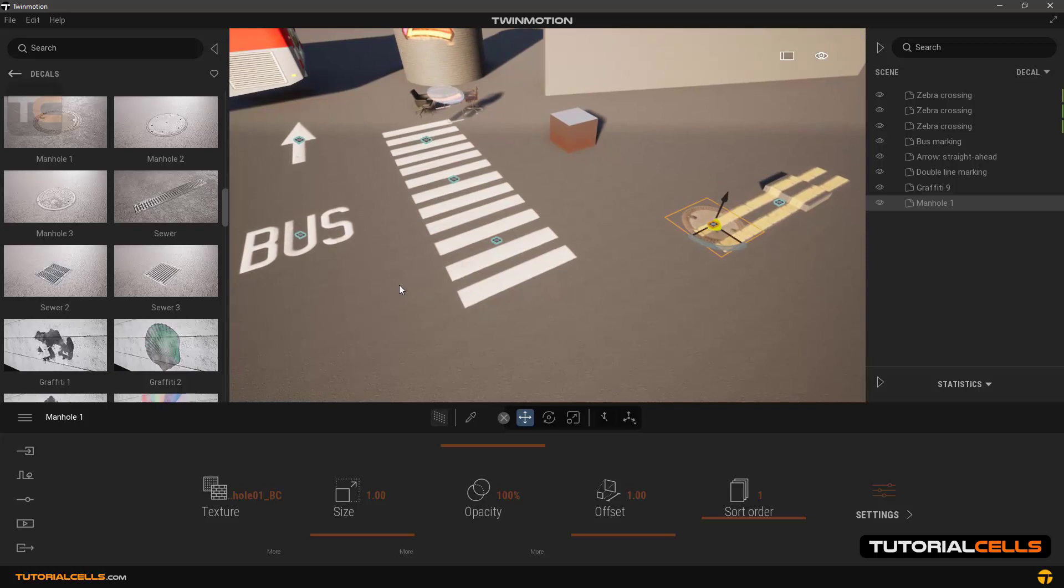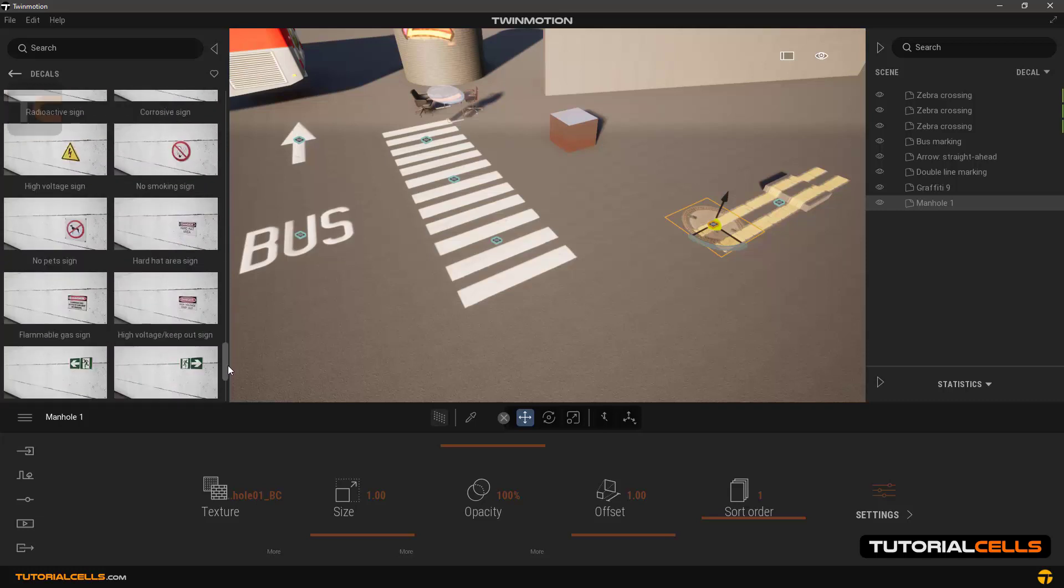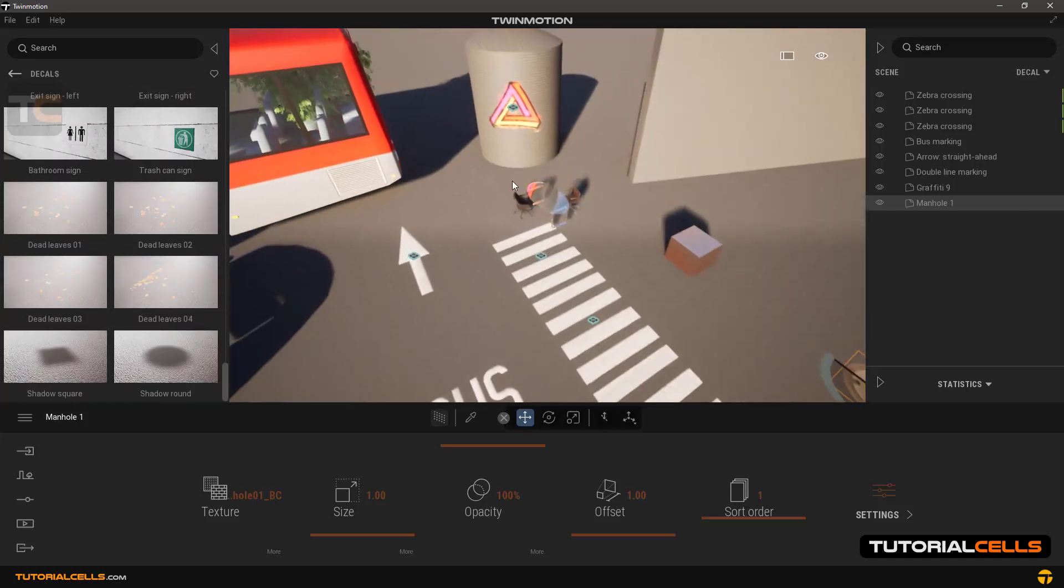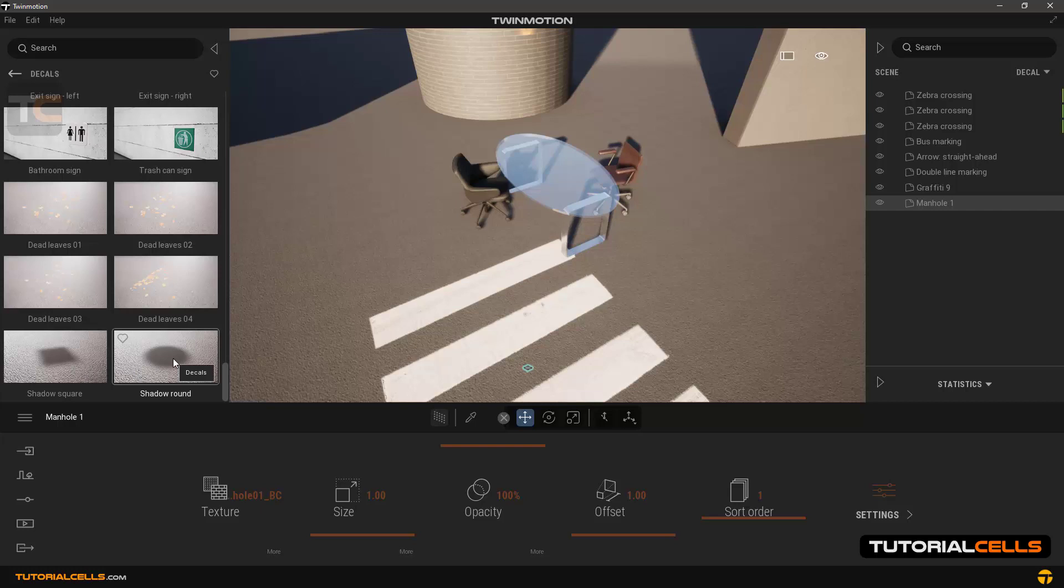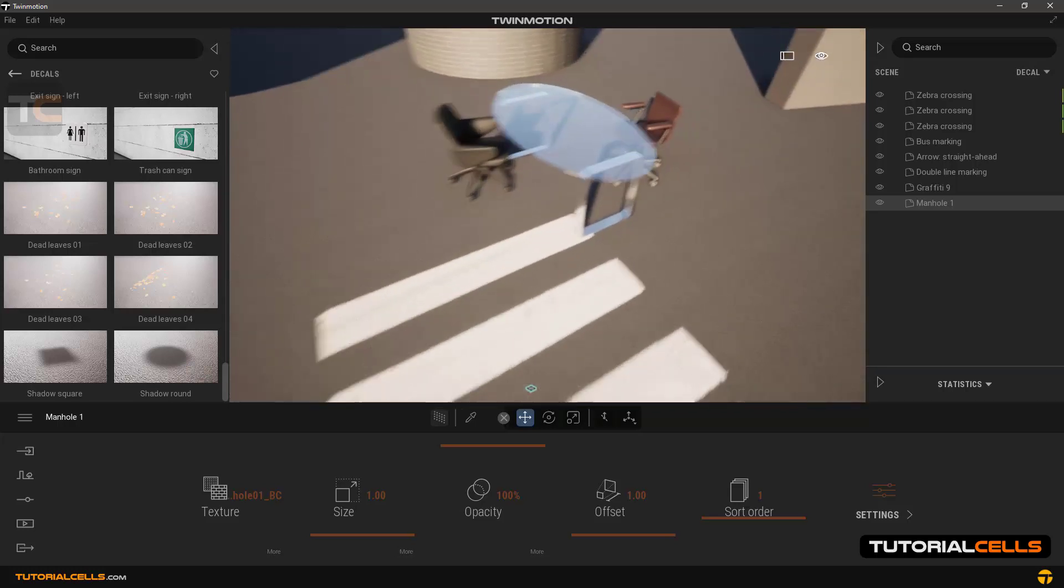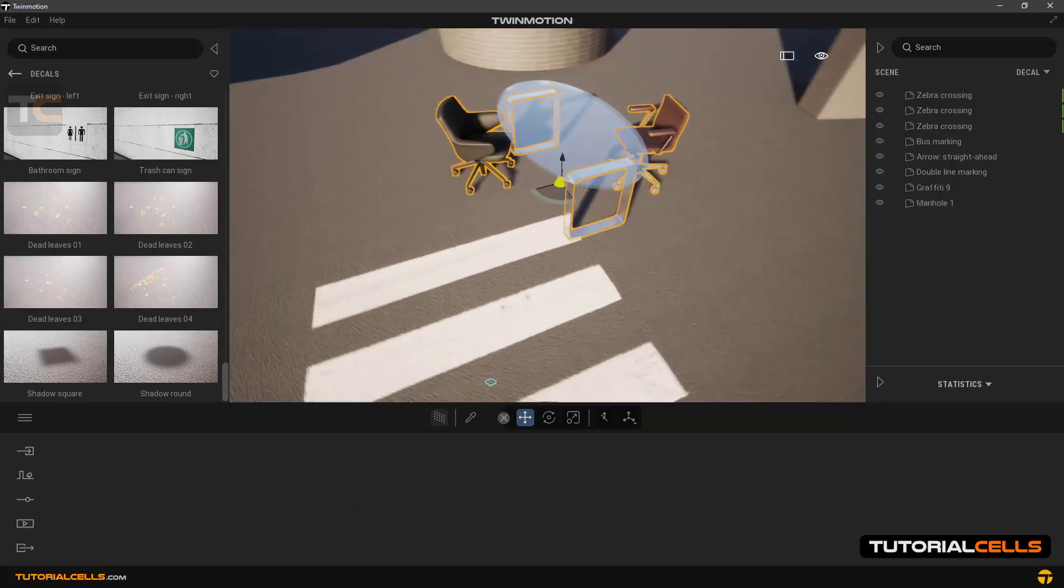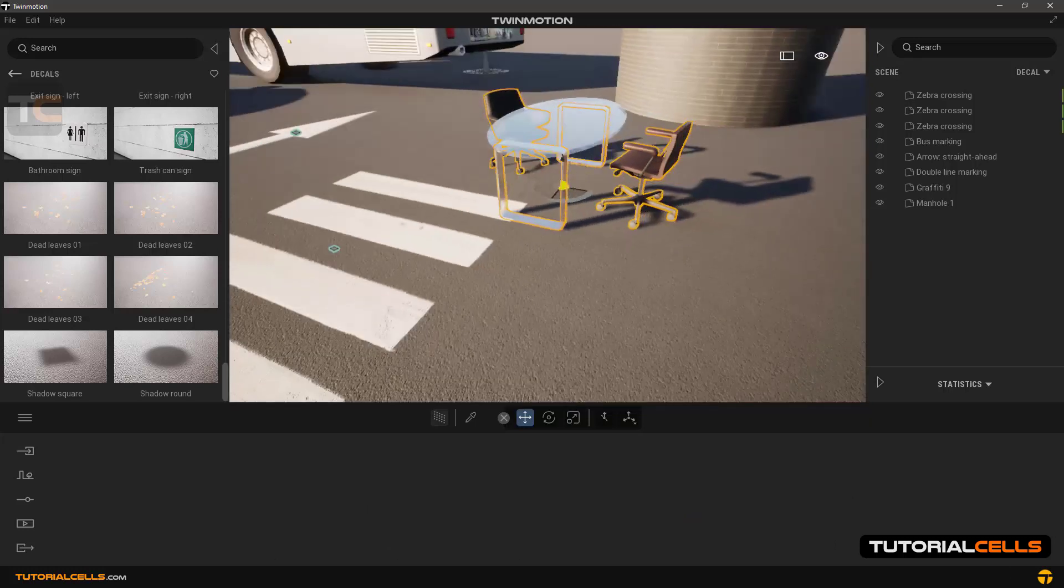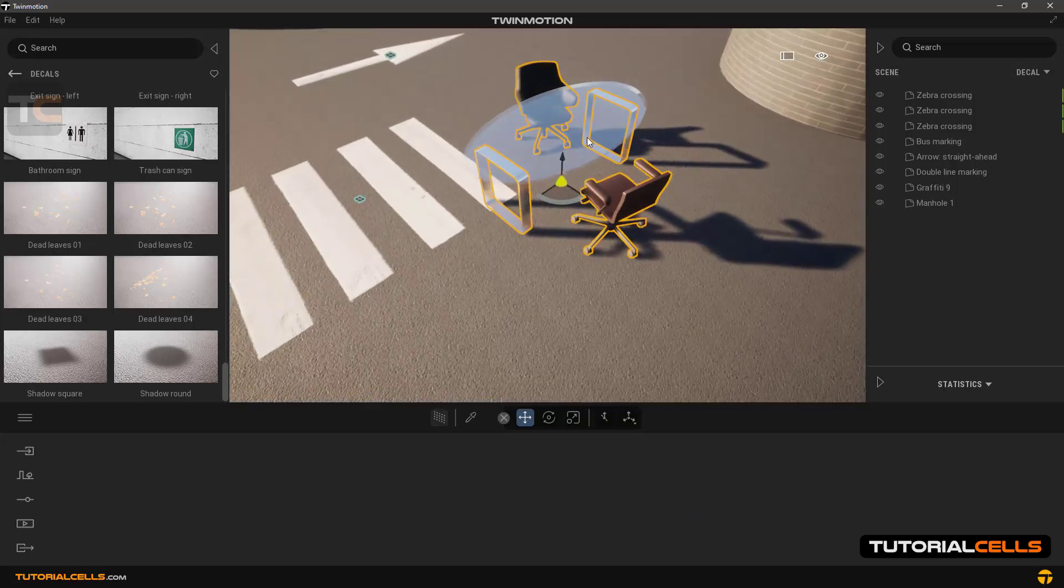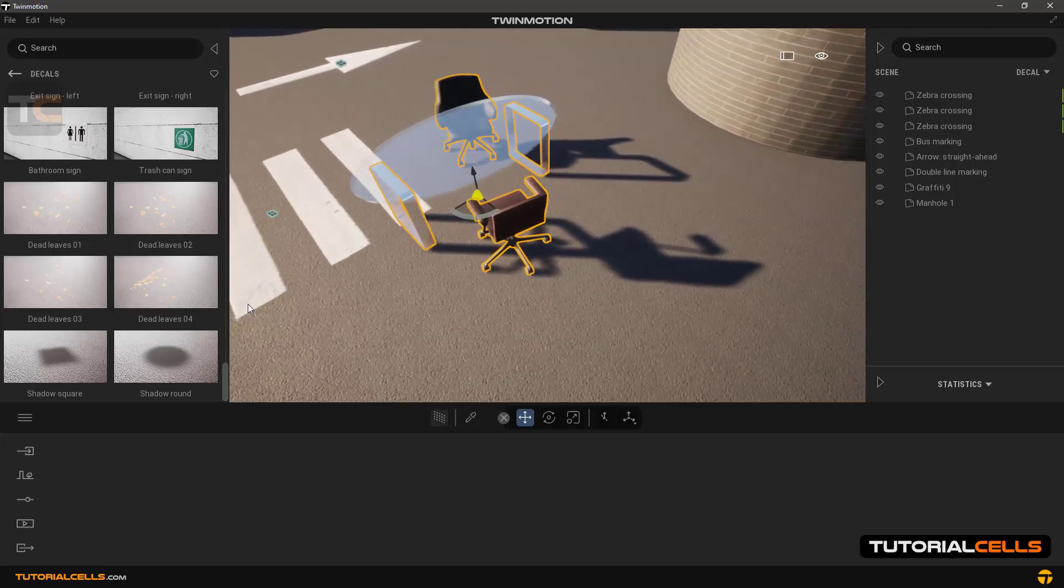Now go to the last part of the decal library. As you can see, there are two decals called shadow square decal and shadow round decal. These are used to create a shadow where the software itself could not create the right shadow due to special conditions. For example, in this table which is made from glass, the shadow is not created correctly by itself.